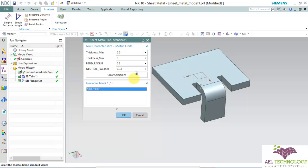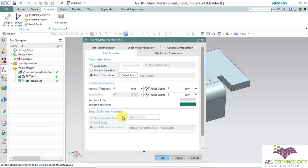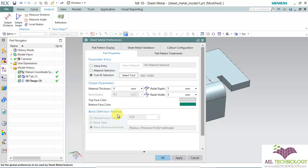So these types of standard tools are set in this library where we can play around with the thickness. We can edit the thickness but we cannot edit the bend radius or angle or anything, or neither the bend definition methods. So based on the tool, you can do the product development.